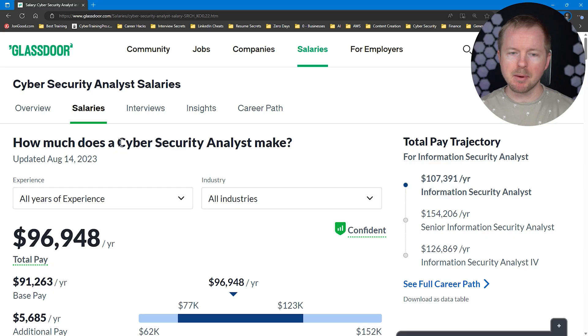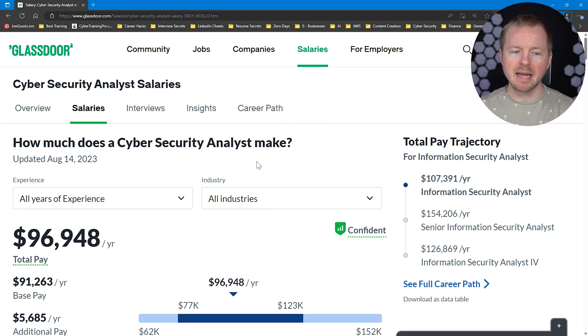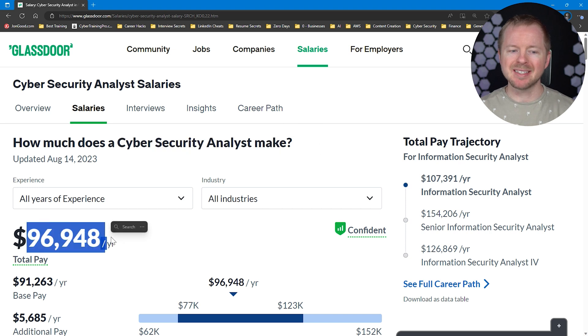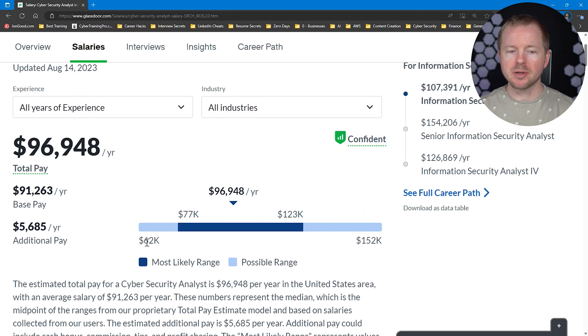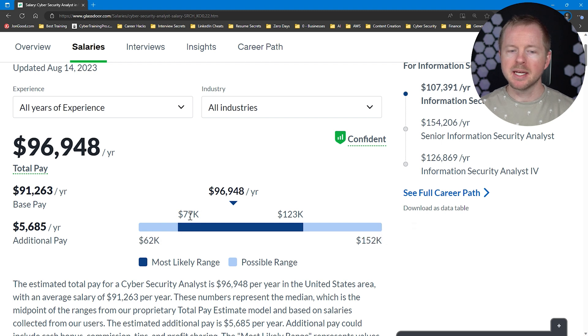One of the questions I get asked a lot is about the security analyst salary, so let's take a look at a salary range. I went to Glassdoor and searched for security analyst — it came up with cybersecurity analyst — and it gave us an average pay of $96,000, just under $97,000. Looking at the range, it's anywhere from $62,000 to $152,000.